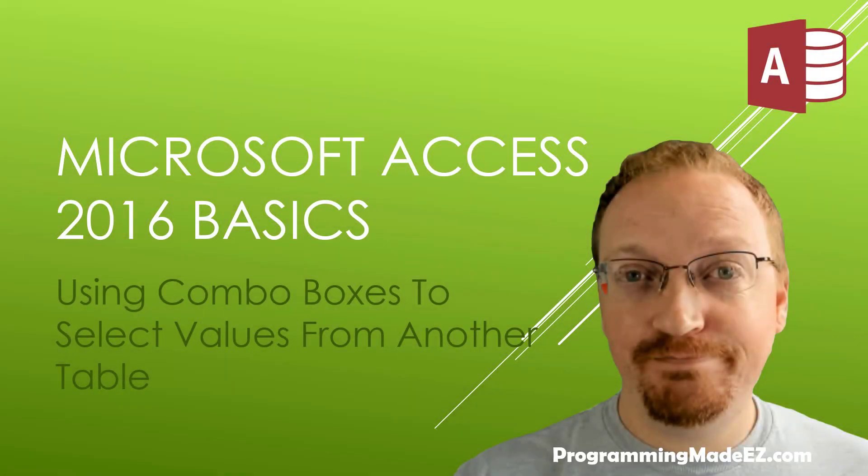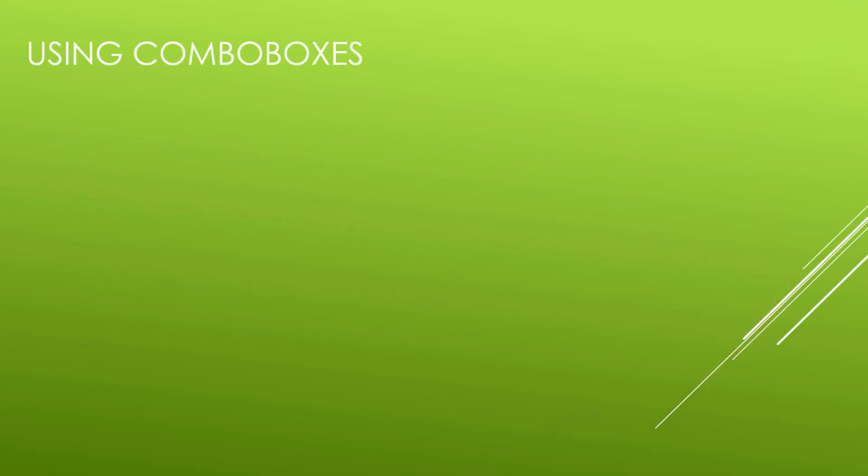Hello everyone and welcome back to Microsoft Access 2016 Basics. My name is Steve Bishop and in this video we're going to be talking about how to use combo boxes to both select and display values that exist on another table than what is being shown on our forms.